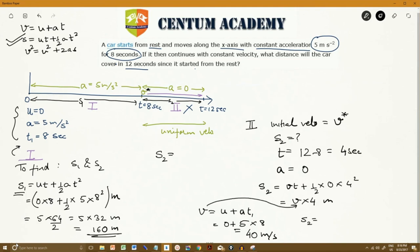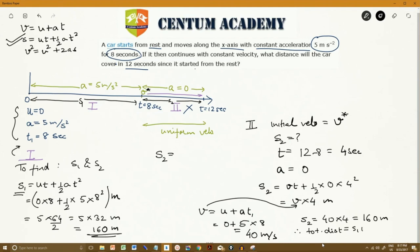Deploying v equals 40 into S2: S2 equals 40 into 4 equals 160 meters. Therefore, the total distance equals S1 plus S2 equals 160 plus 160 equals 320 meters.